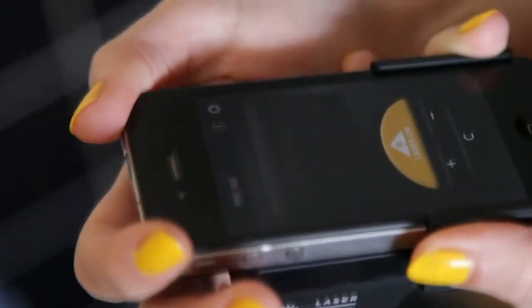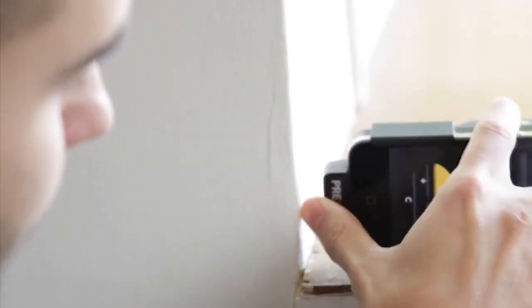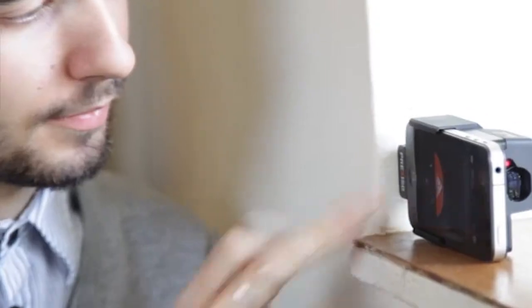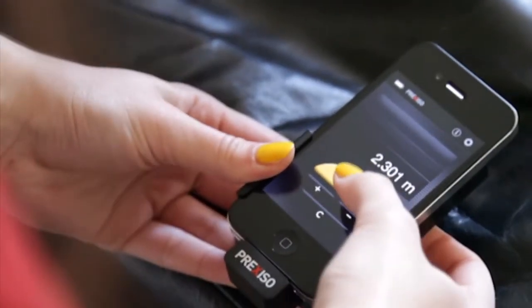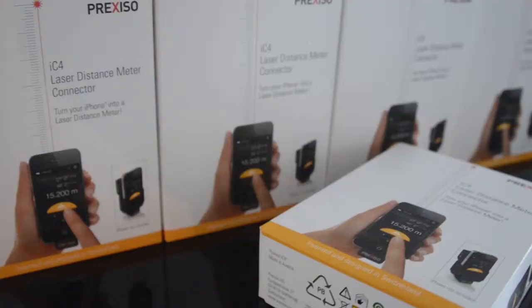And because your iPhone is now the brain of the laser, there is a lot less electronics inside so it's also cheaper than a conventional laser distance meter but so much more powerful.